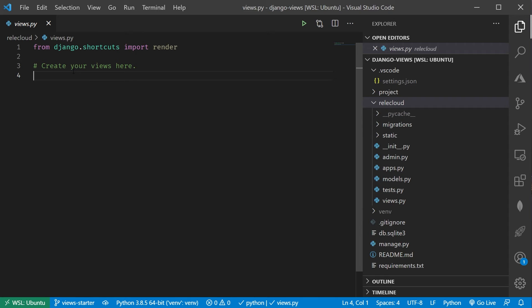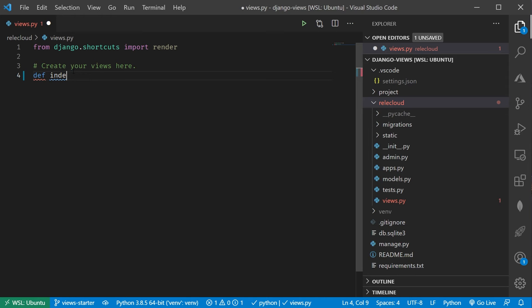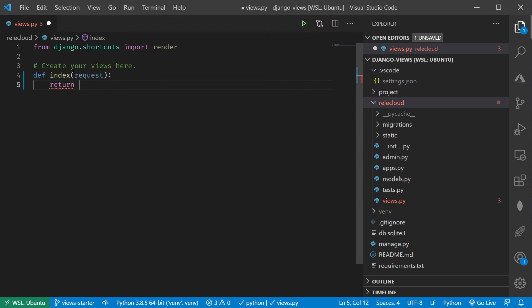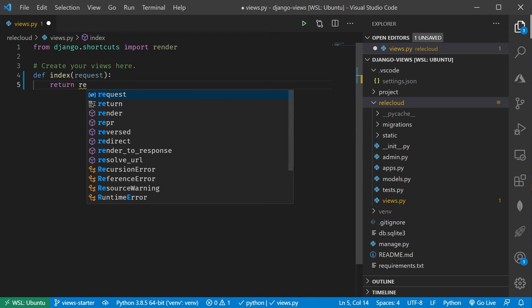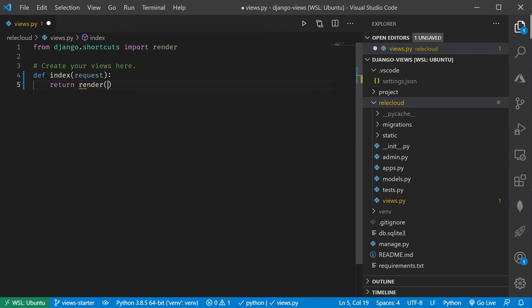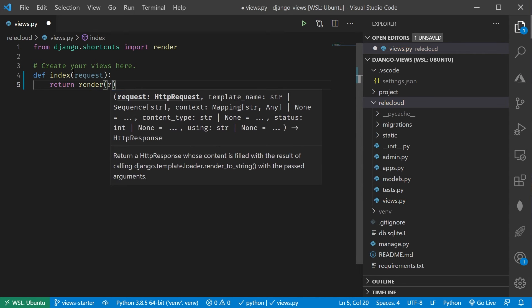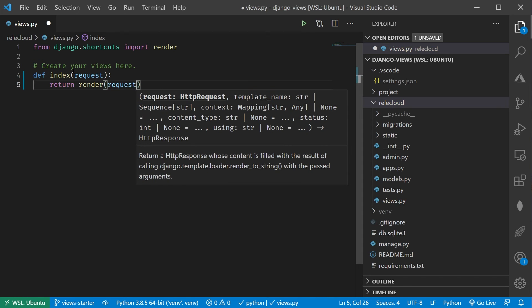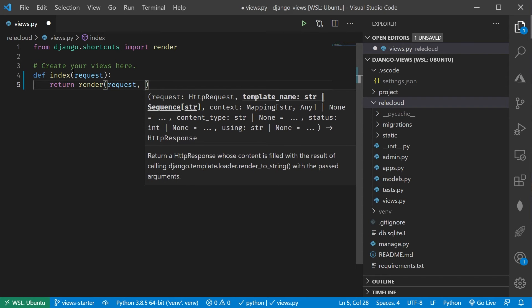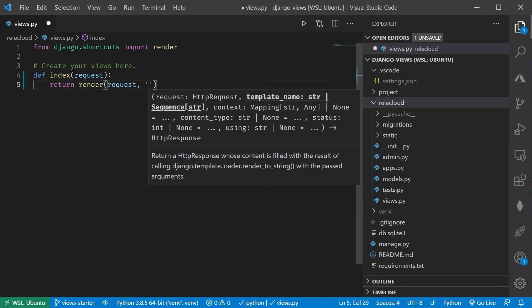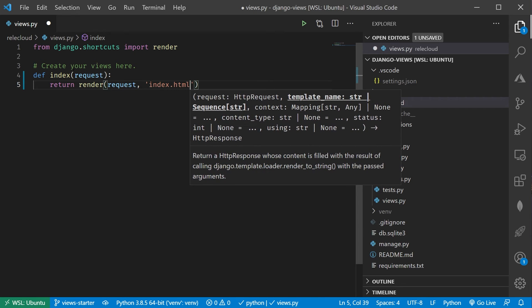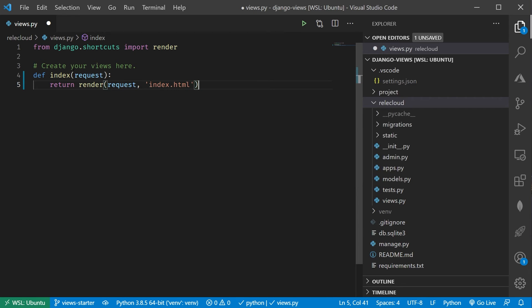Now, there's actually two ways that you can create views inside of Django. You can either do this with a class, or you can do this with a function. Let's start with a function. I'm going to create one called index here, which is typically what you're going to call whatever that default page is, and then I'm going to say return render, and then the request object that we got that contains everything from the user, and the name of the HTML page that I want to return back. So let's call this index.html.